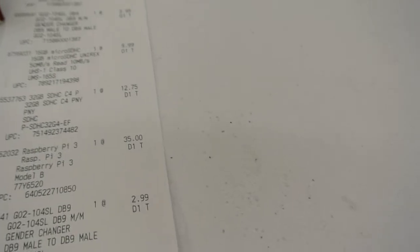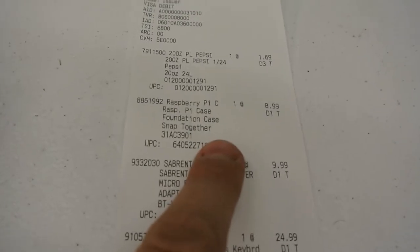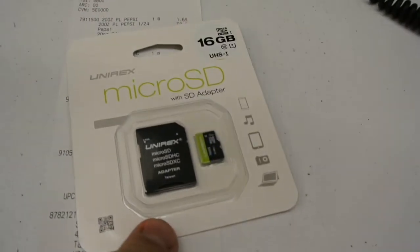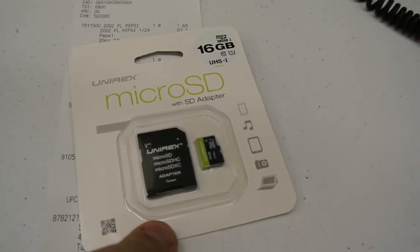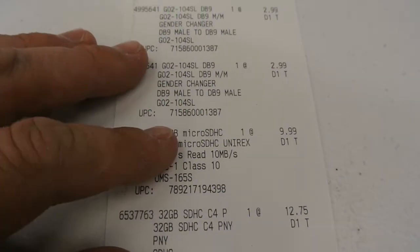And then I got a little Pi case here to put it in, which was $8.99. I got a 16GB microSD card, which was $9.99.